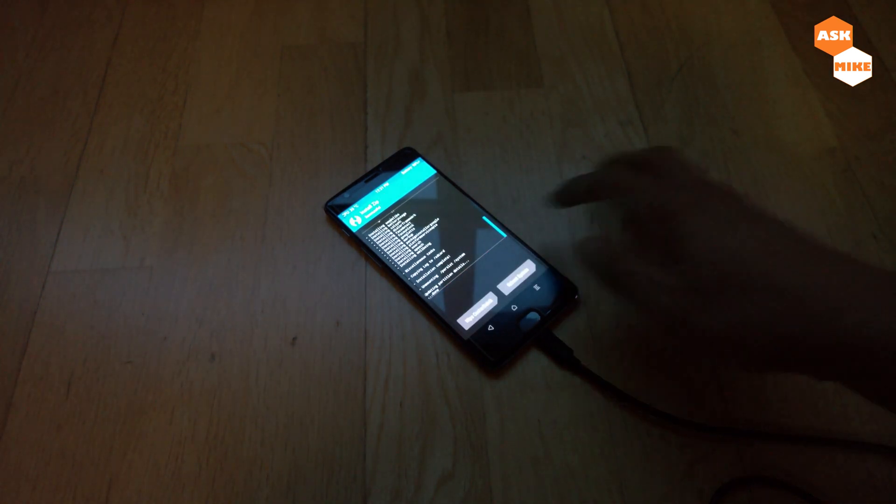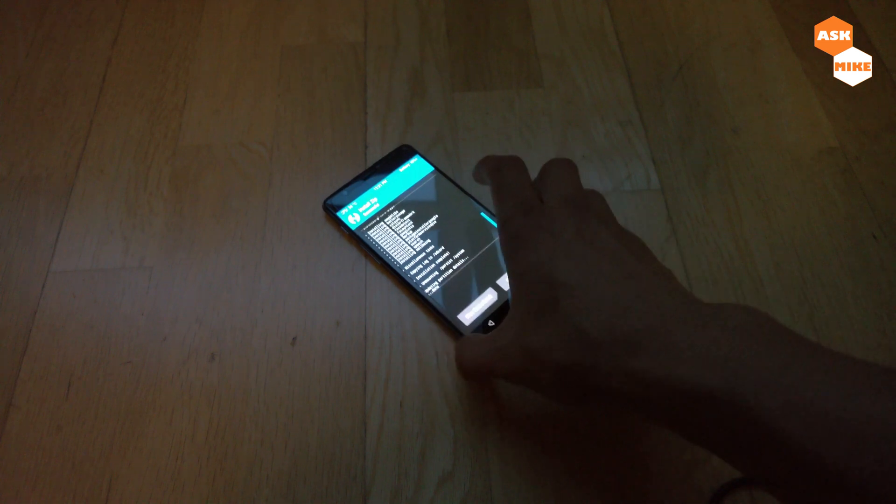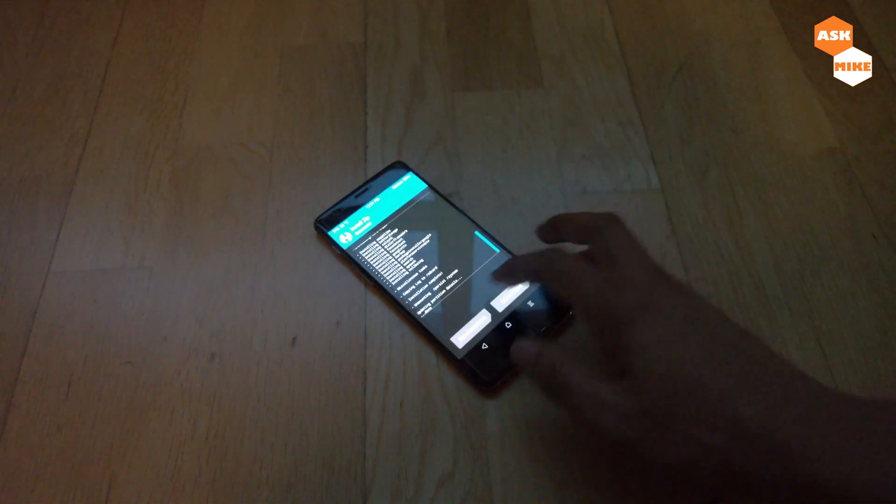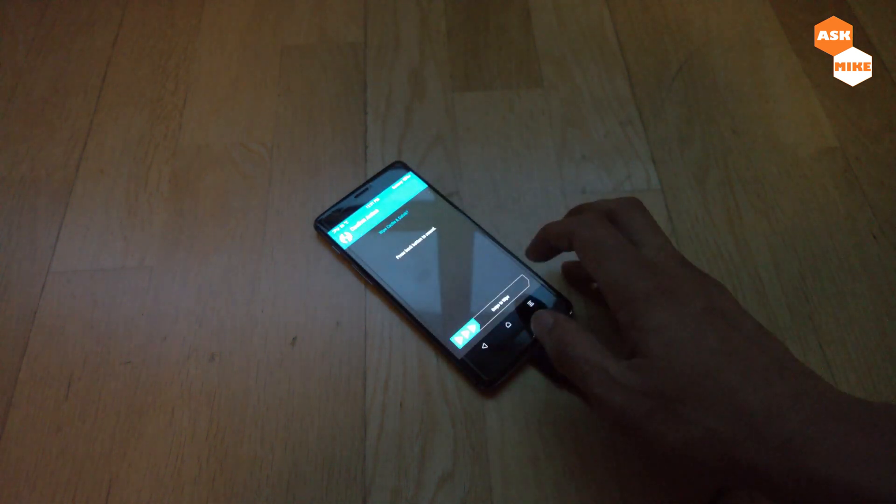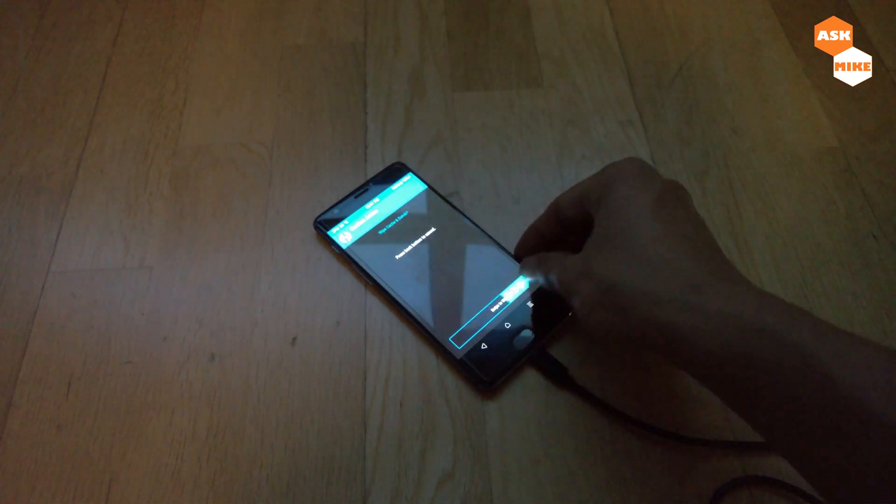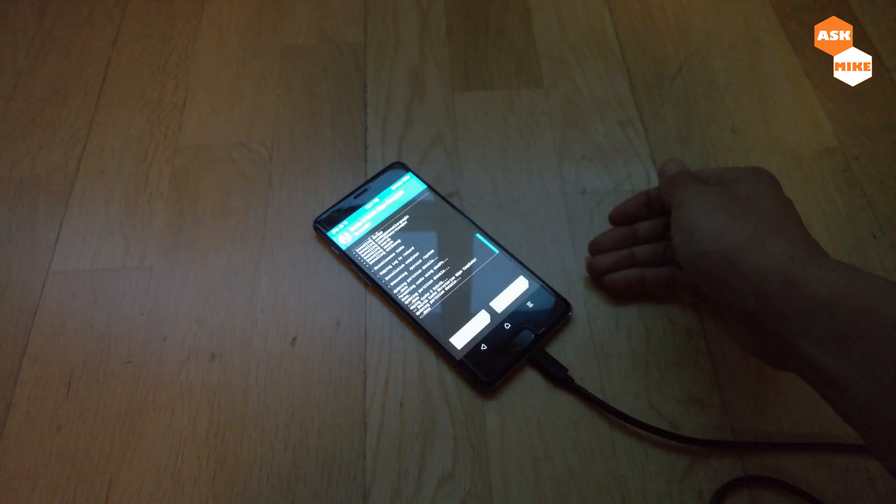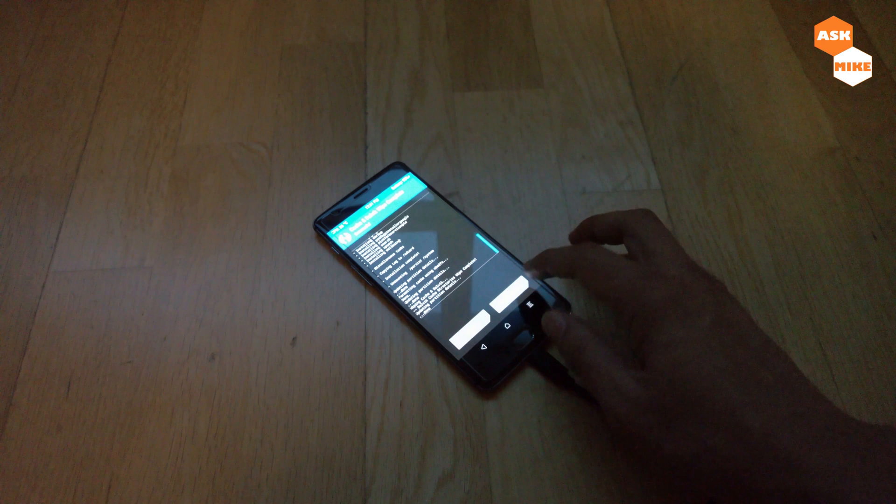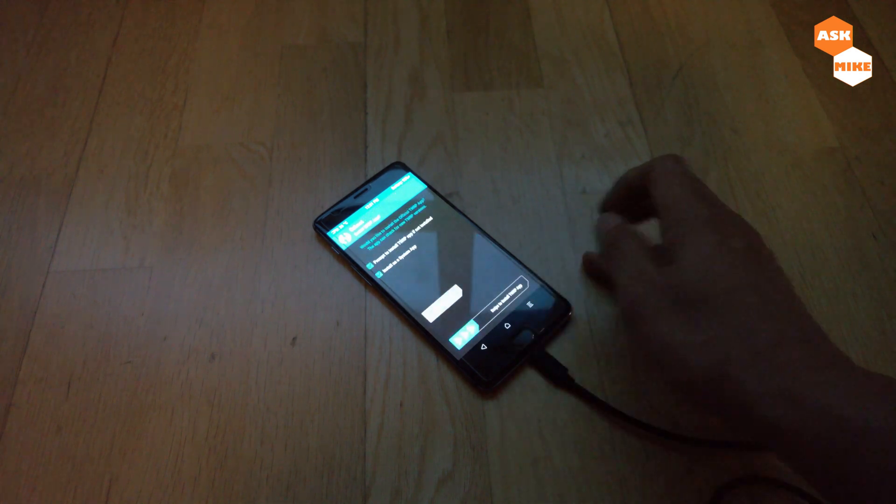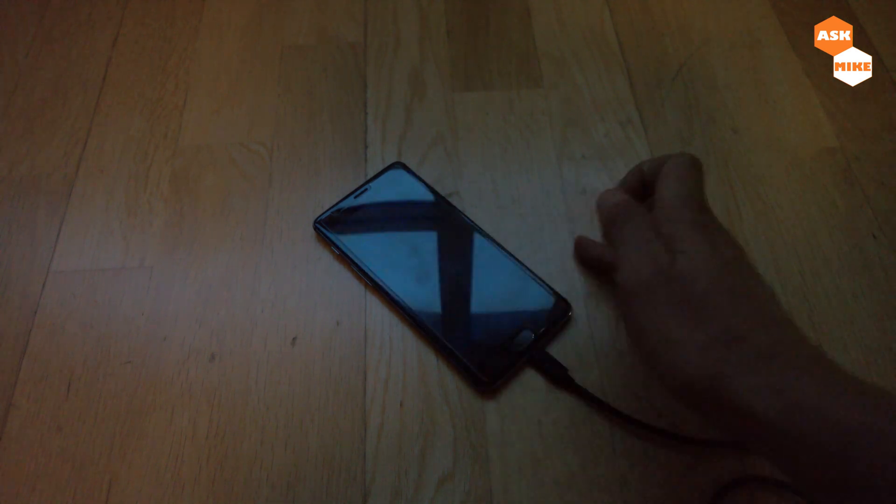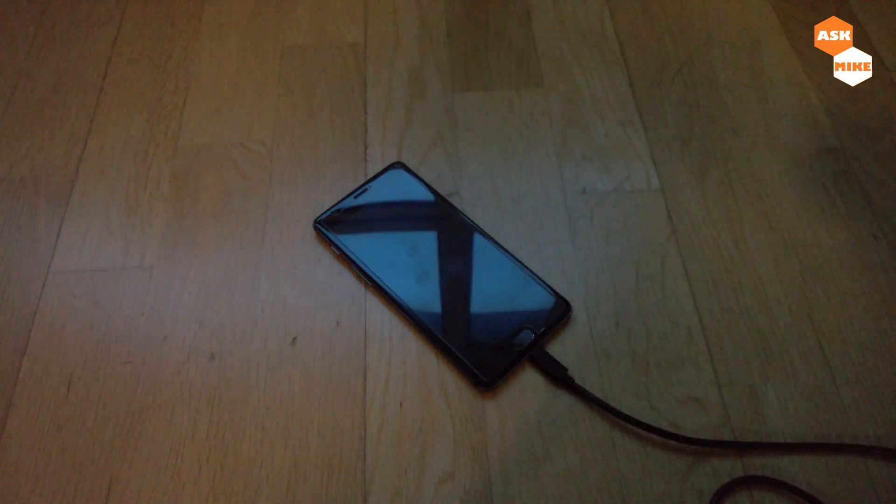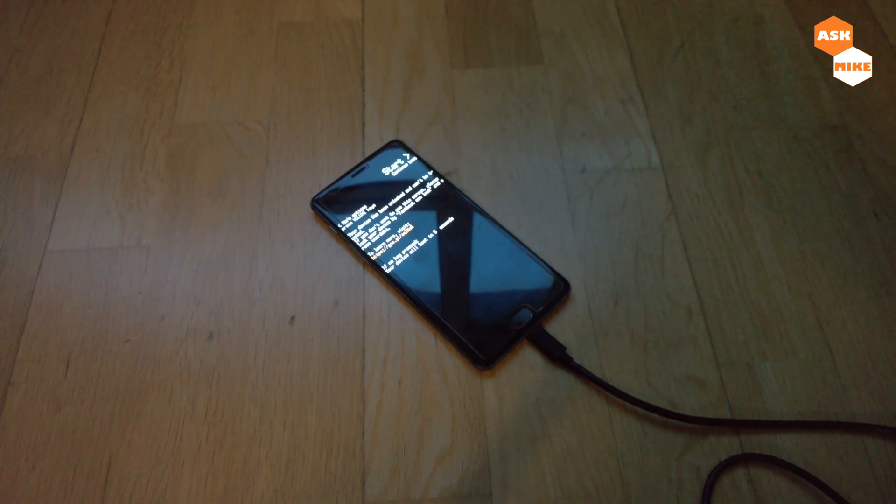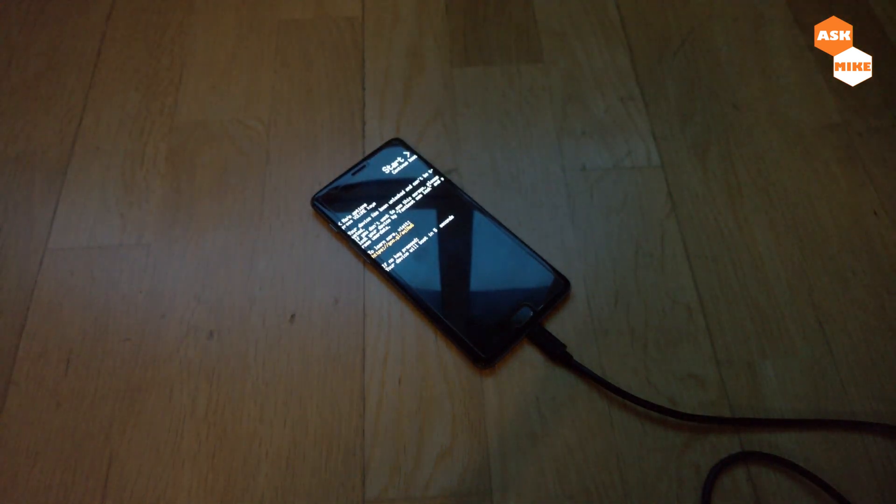As you can see now, we are done. Then we just do a wipe cache. When that is ready, we can do a reboot system, do not install. Then we'll just need to wait for the LineageOS to finish booting.